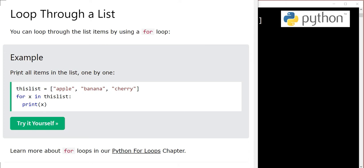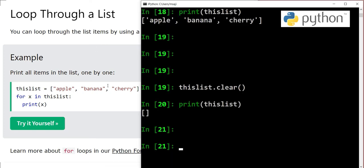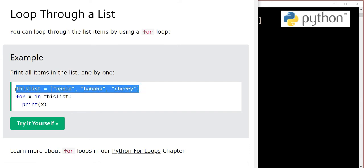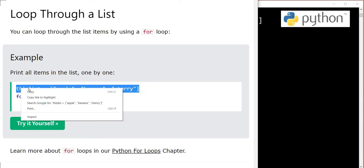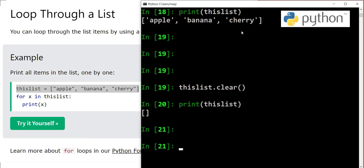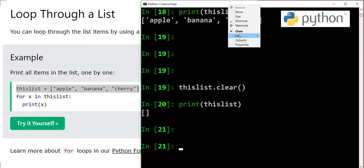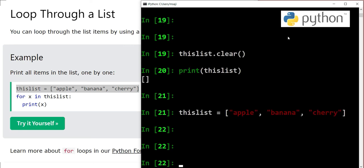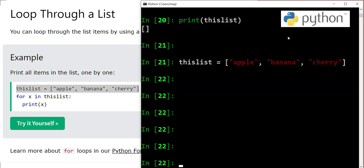First of all, we will see print all items in the list one by one using a for loop. Let's copy our list here and paste, and we have our list ready. Let's check it. This list has three items.